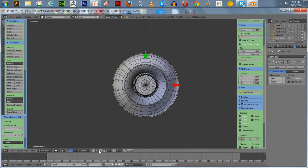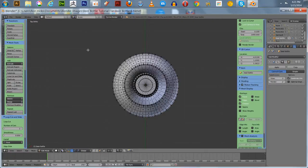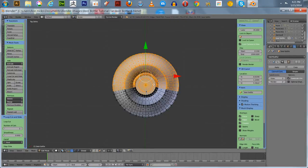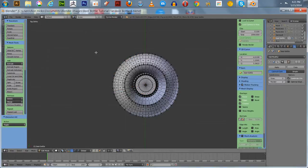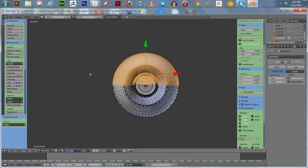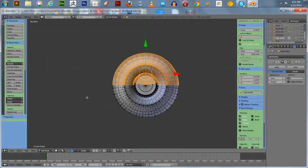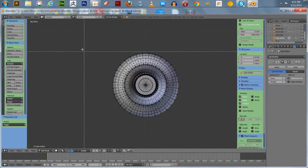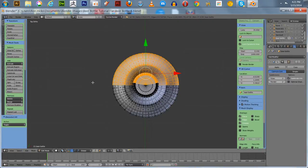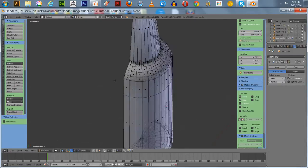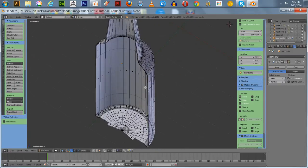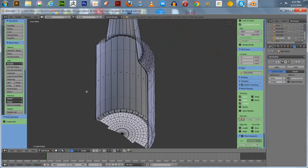We're going to put this in face select mode and look at it from the top, and do a box selection right here, and we're going to hide. We're going to hide that much by pressing H. Now we're going to have to get into see-through mode so we can hide everything. We have an interior here and we don't want to mark any seams on the interior.